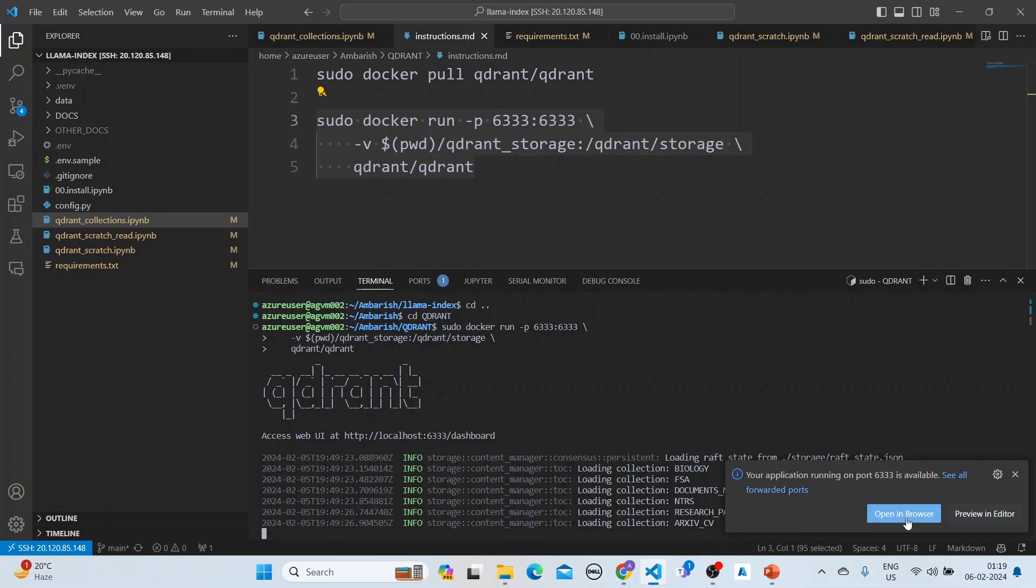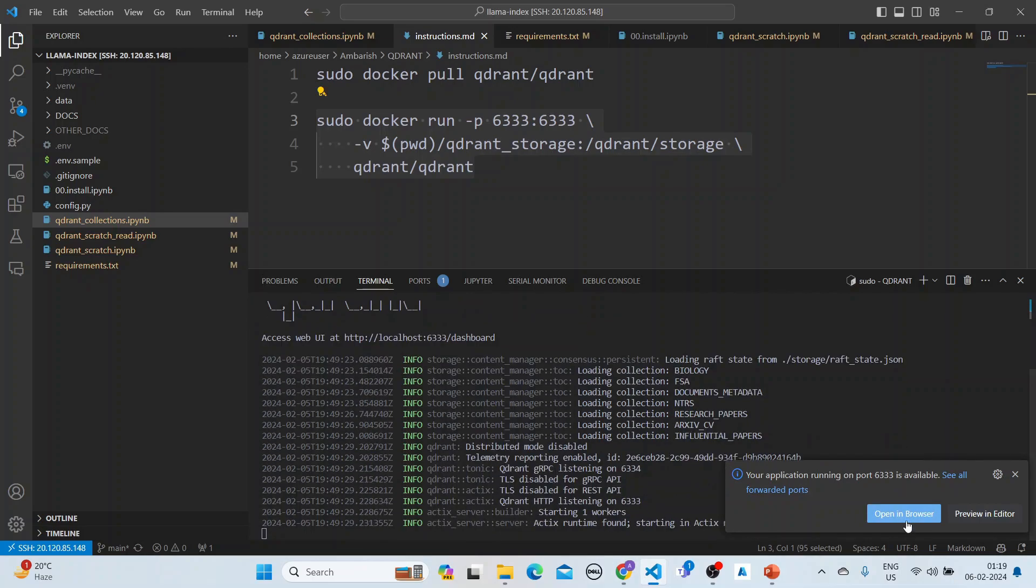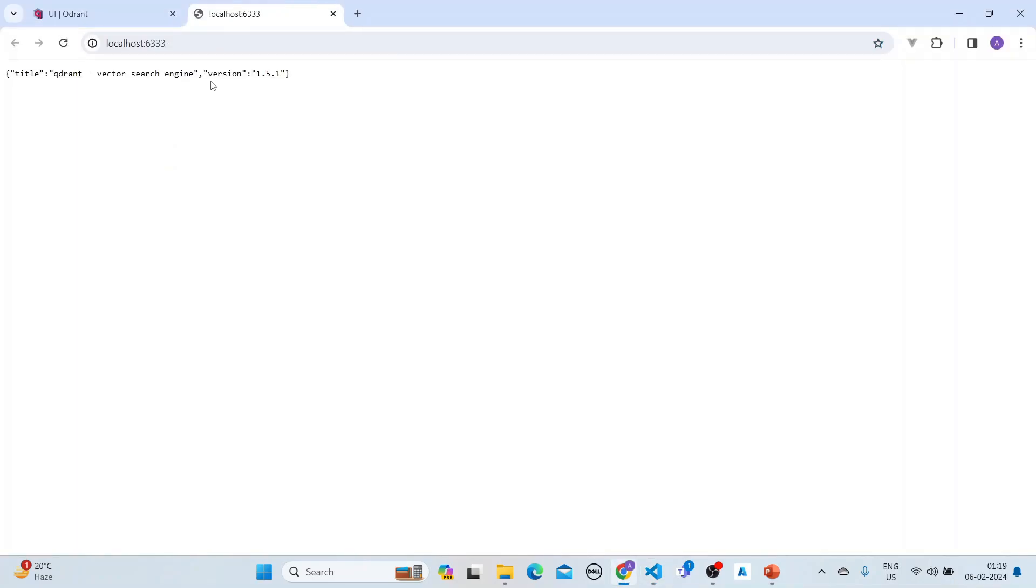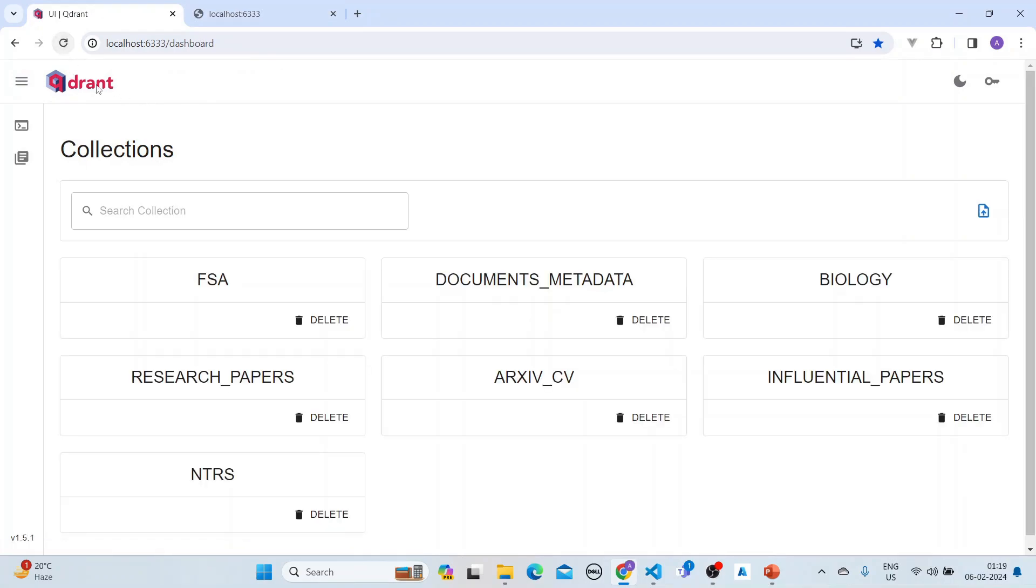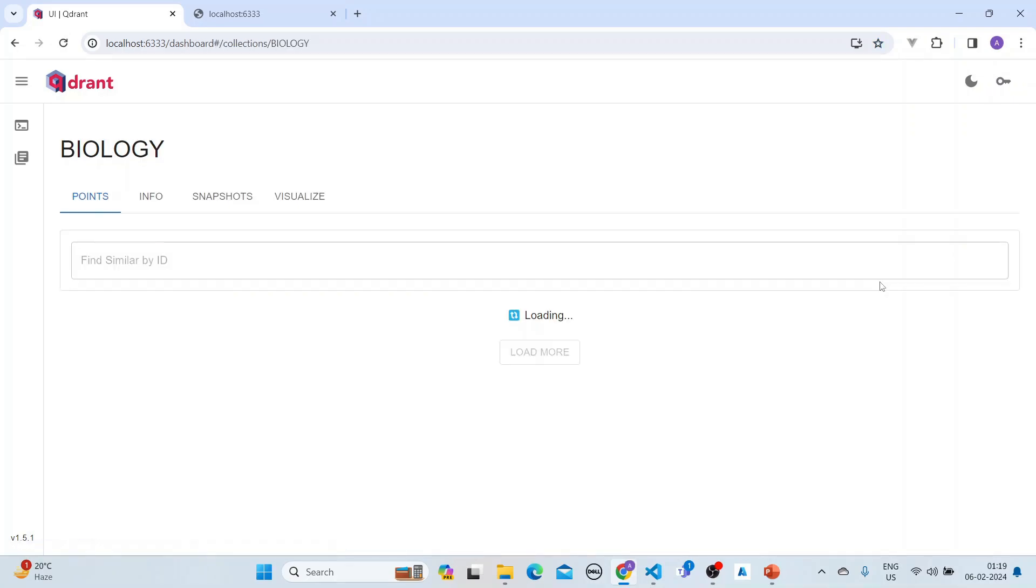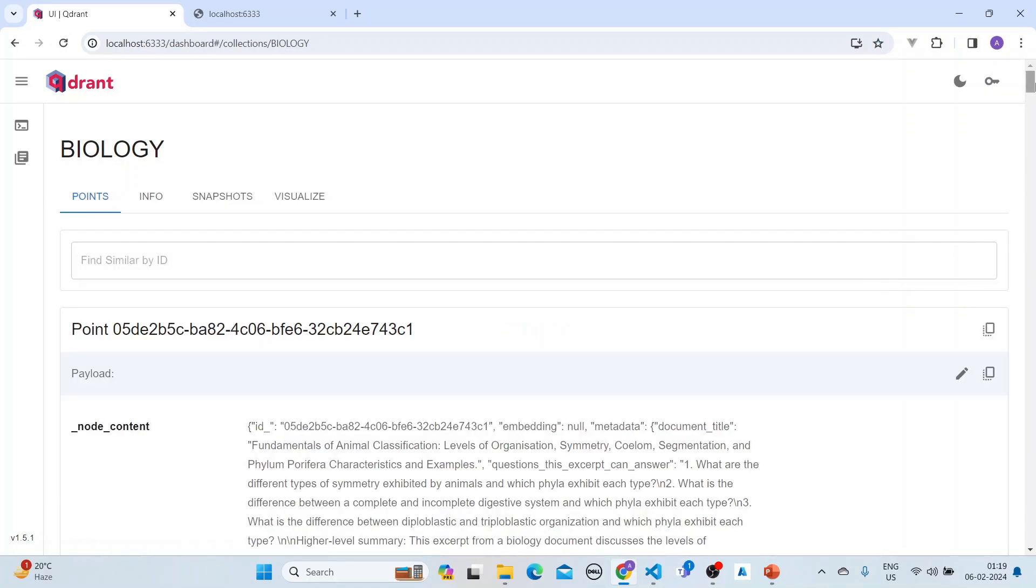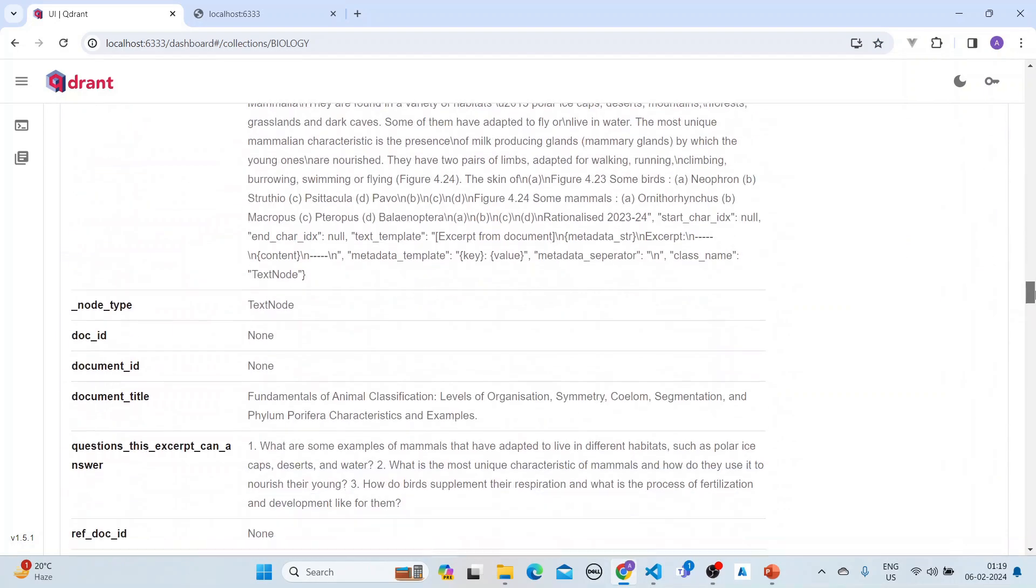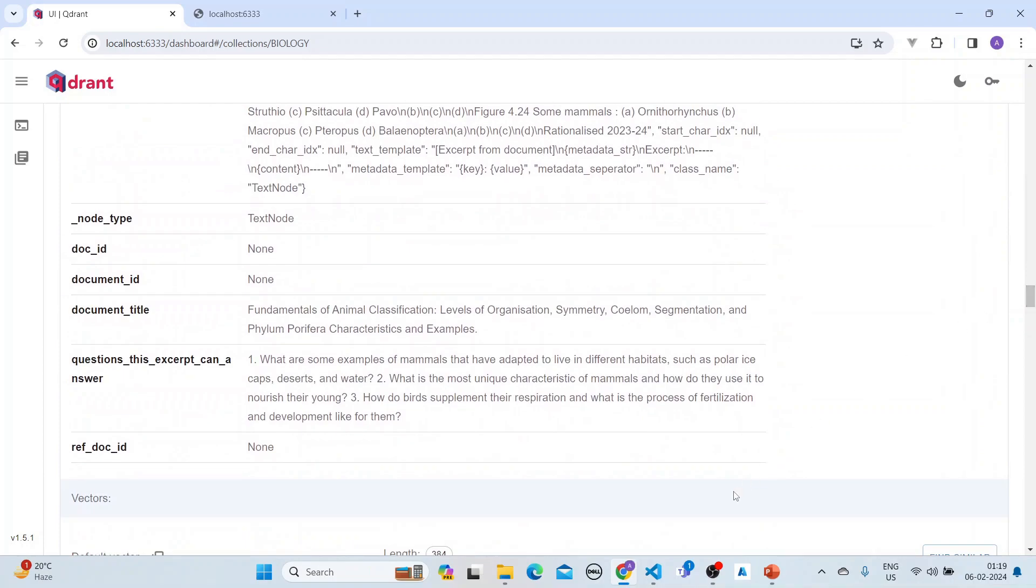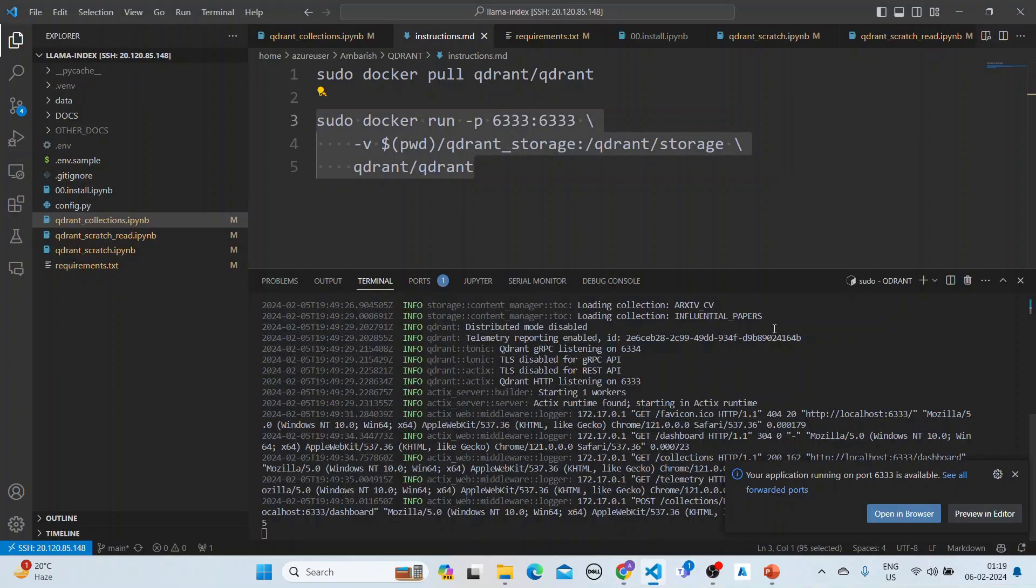Once it has started, we have to open it in the browser. There is this biology collection and it has all these things which are loaded. How did we do it?